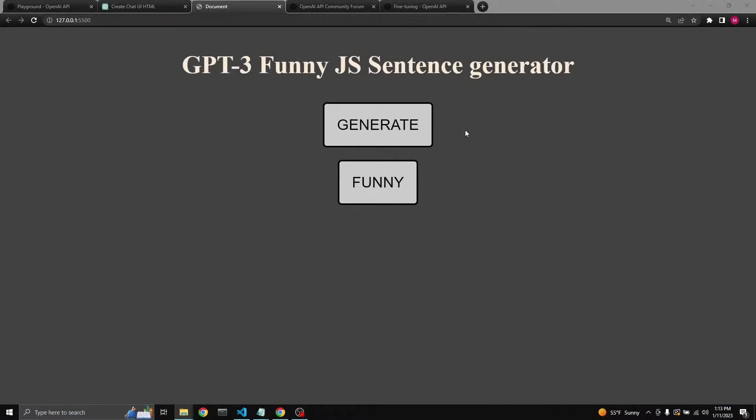At this point, all we have to do is just generate new sentences and click funny whenever we think it's actually funny. In the hopes that when we have enough of a dataset, then we'll be able to fine tune a model to be able to generate even funnier sentences. Usually, OpenAI recommends about 500. That would take too long. I'll try to create as many as possible.